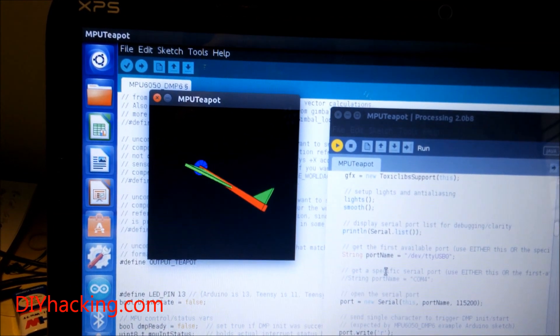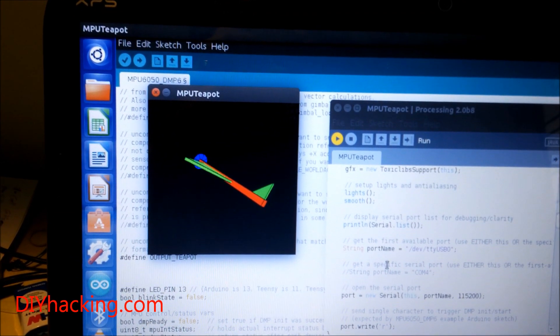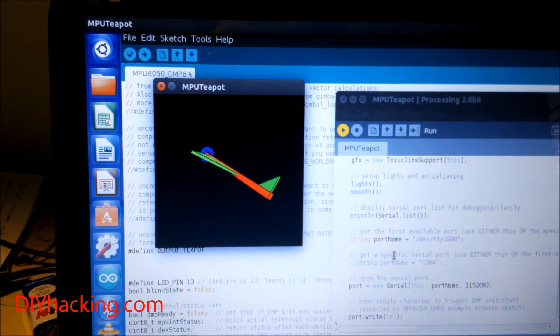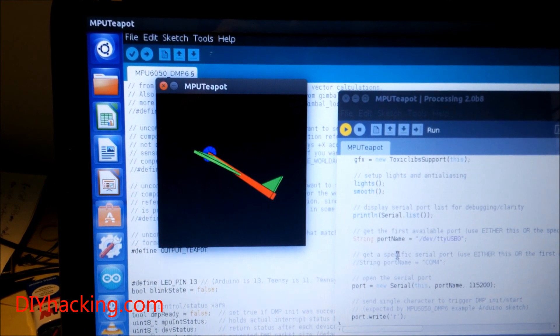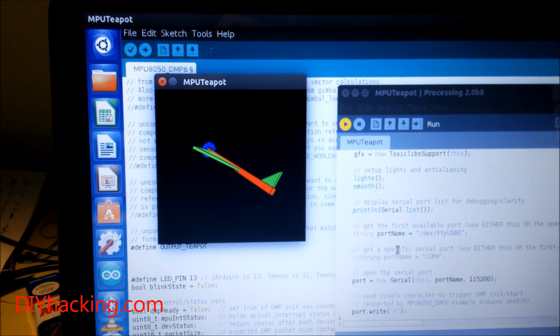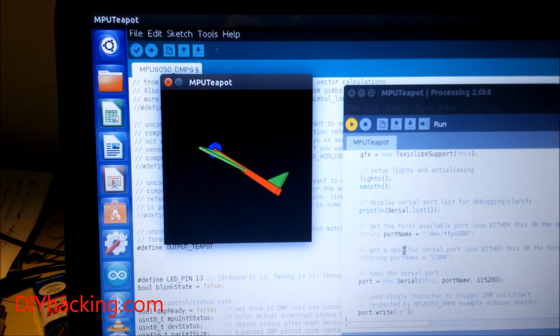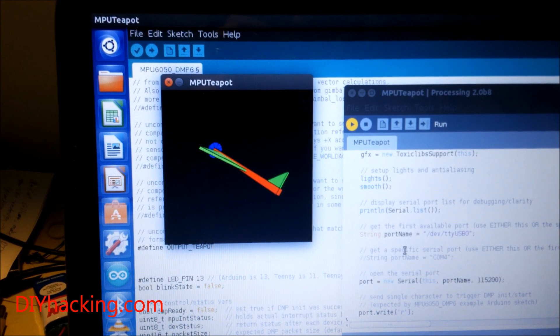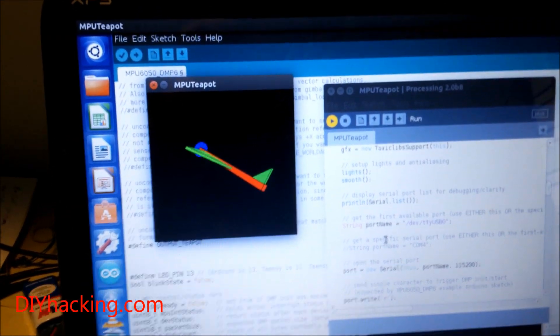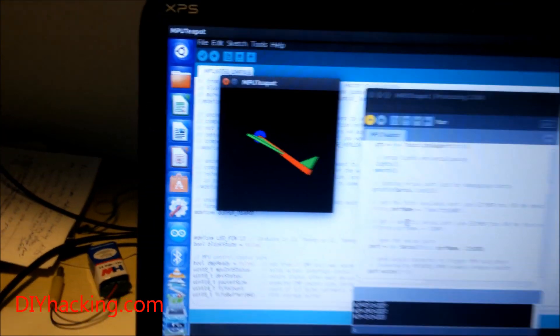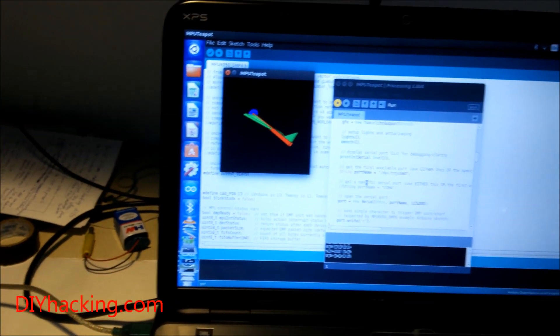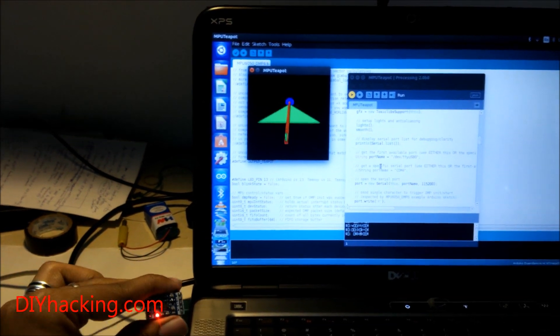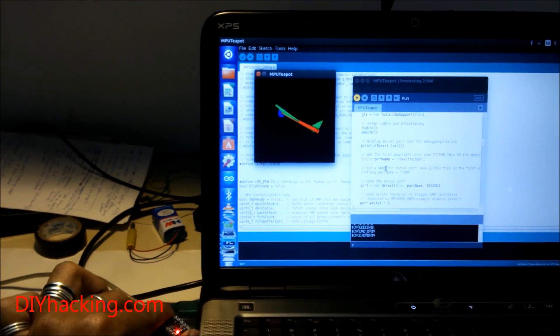Right about now, you can see that the plane or figure gets stabilized. You can see how the figure changes with respect to the sensor when I tilt it.